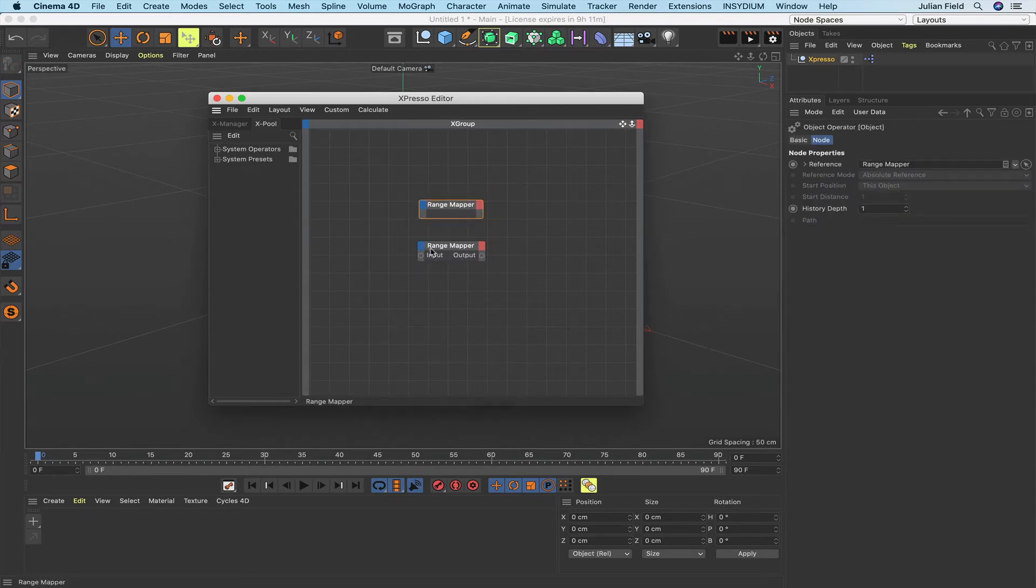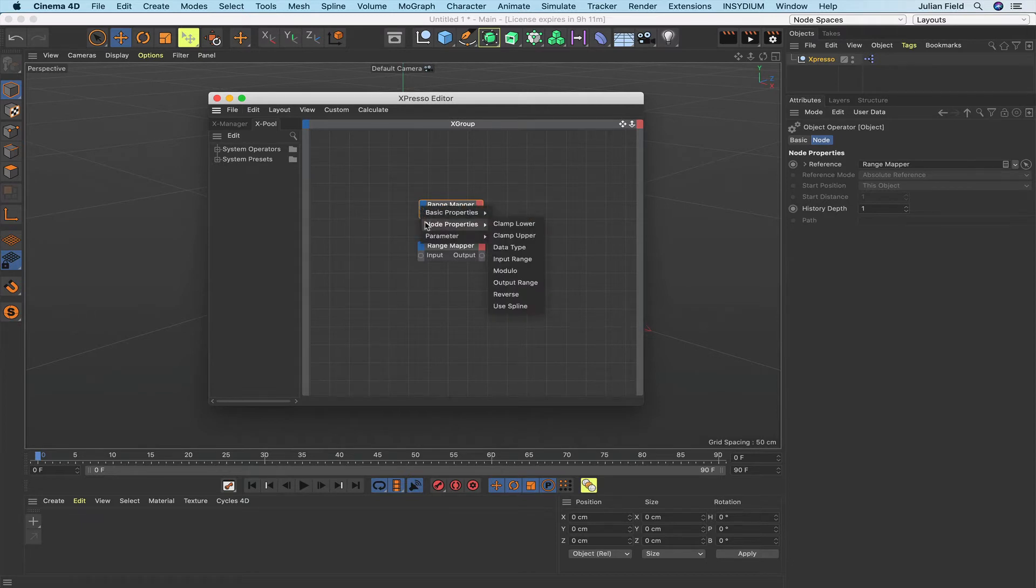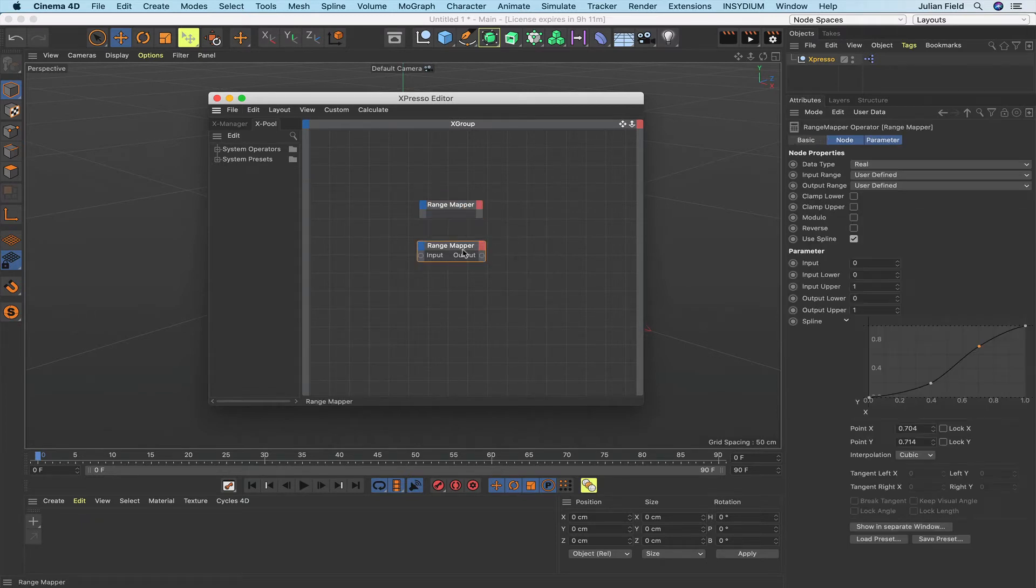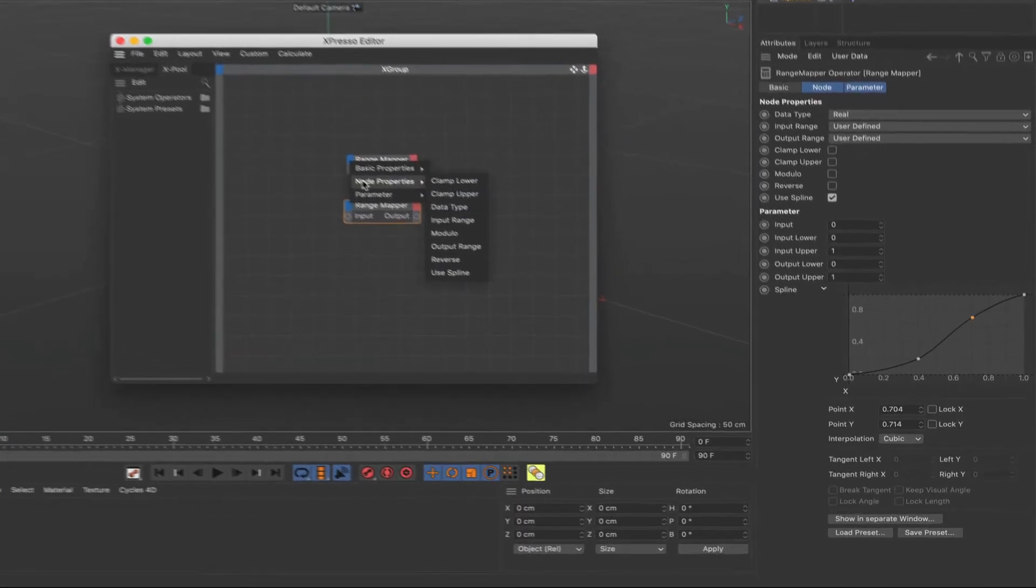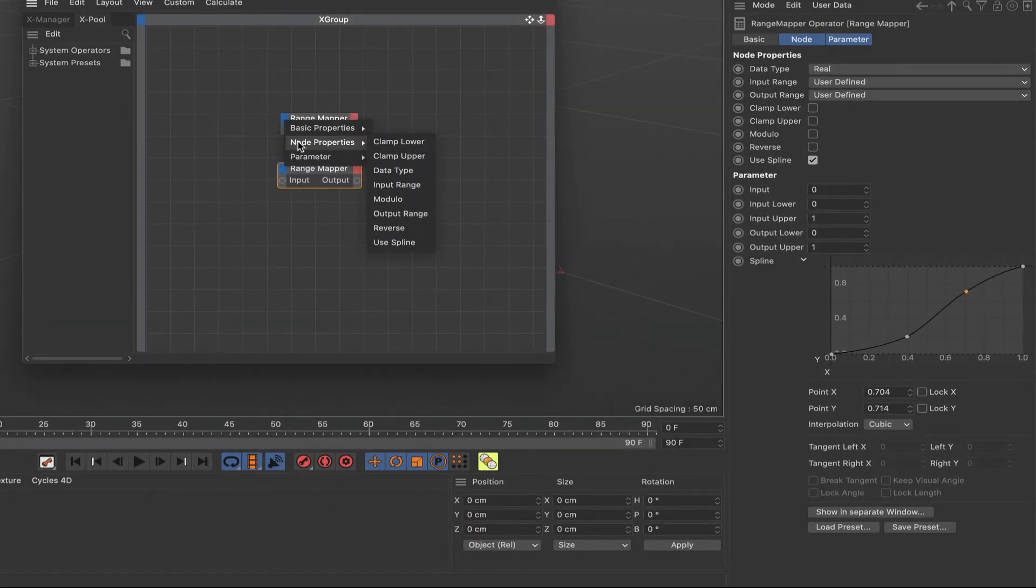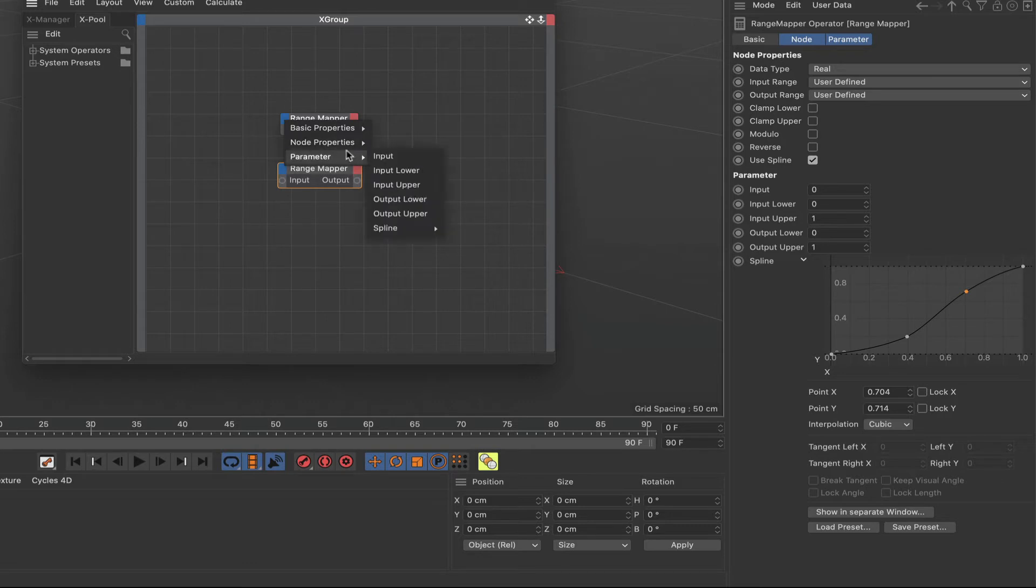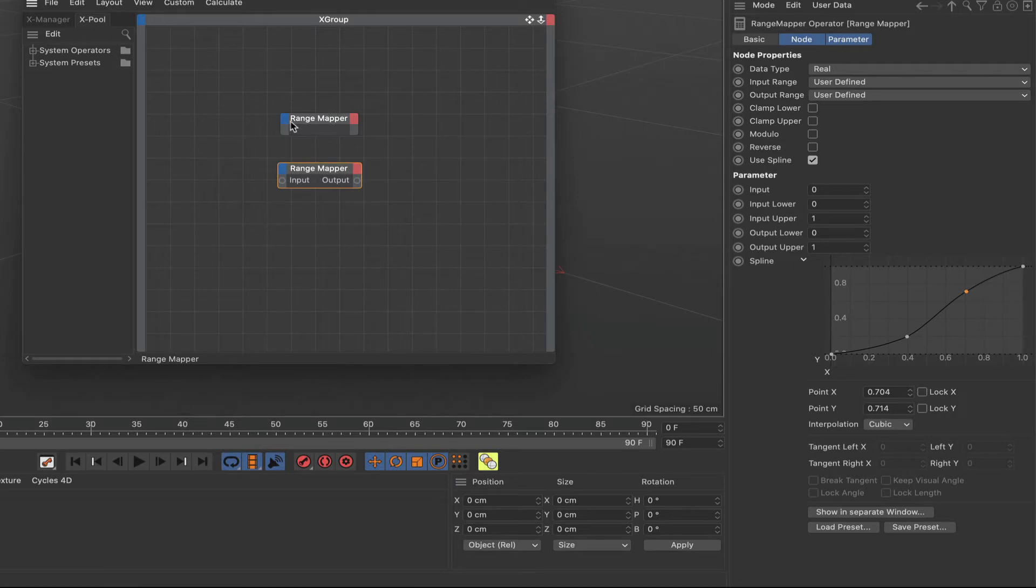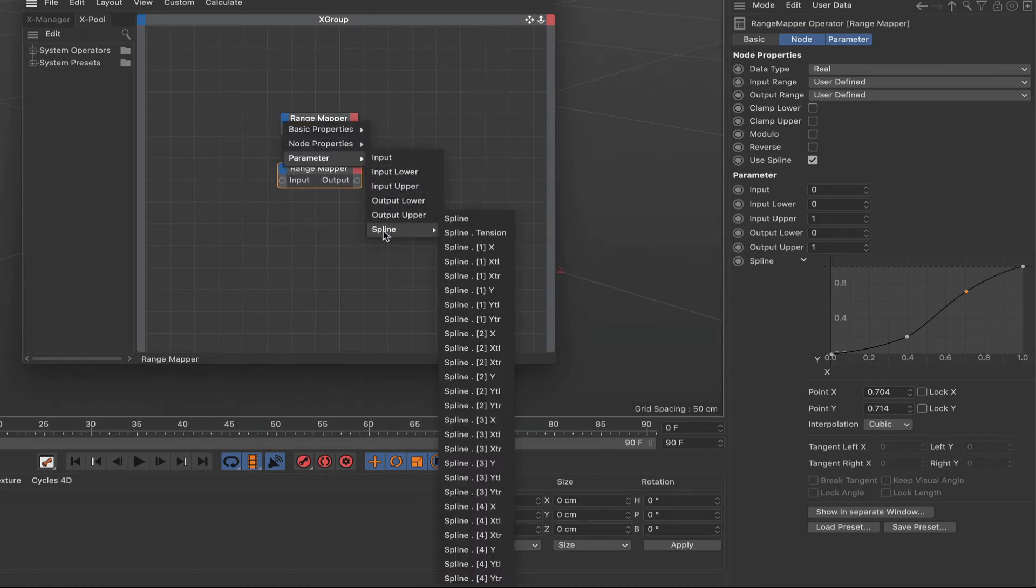If you get a hold of it, drag it into the window here and then open it up, we actually get something that looks almost like a replica of what we've got beneath it. But if we come to the input stage here and we come down to node properties, if we just click on the range mapper again we can see in the node properties all of this data over on the right hand side here is there, it's all available to us. Furthermore if we come down to parameter and go down to the bottom here we've got the spline.